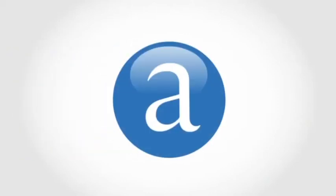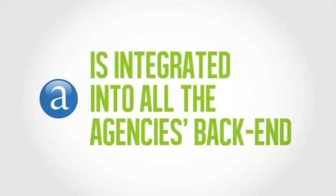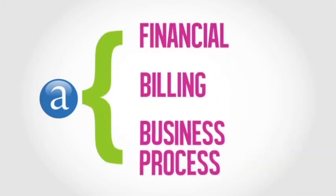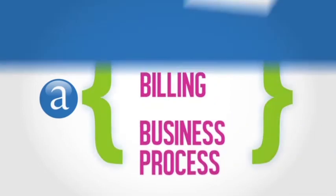Every single low-cost or hybrid carrier booking made through the Amadeus system is integrated into the whole of the agency's back-end, including all financial, billing and business processes.